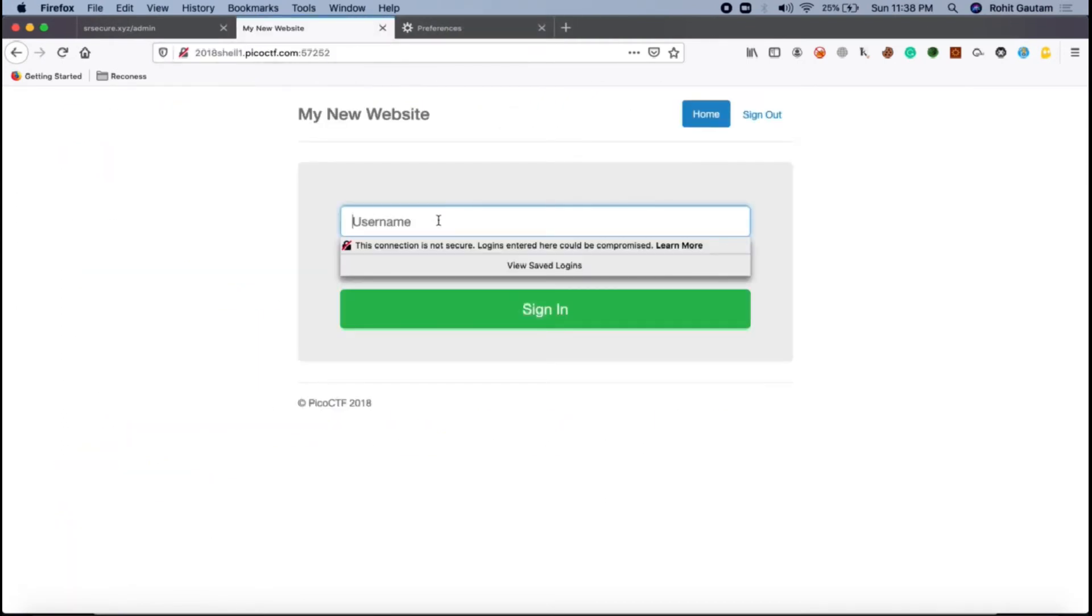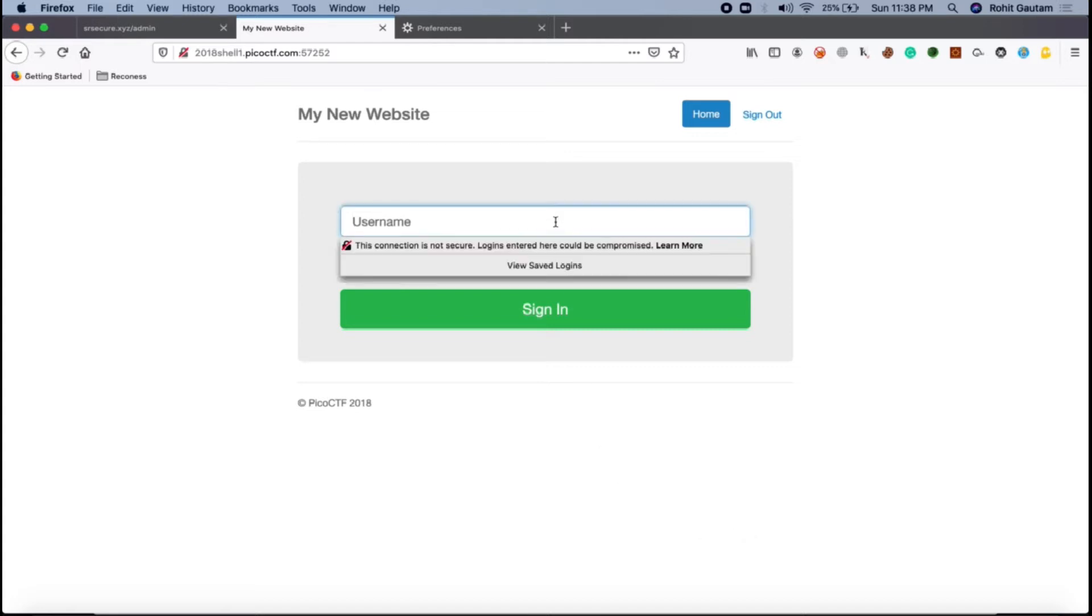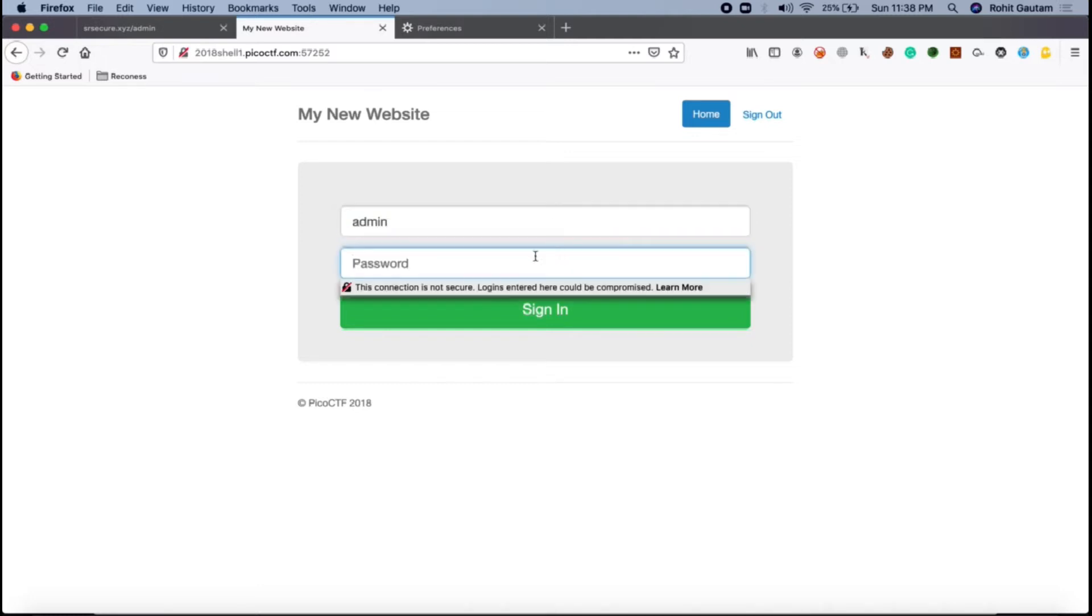Let's try to use Burp Suite this time. This particular CTF can be done without Burp Suite as well as with Burp Suite. It is more comparatively easy solving with Burp Suite. Let me just type here again admin and in the password let me again type admin.